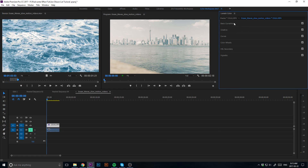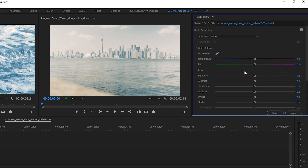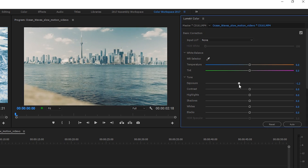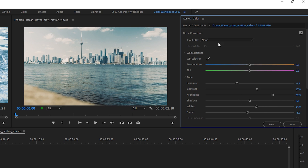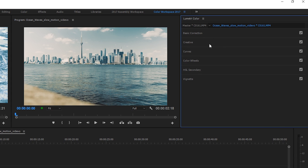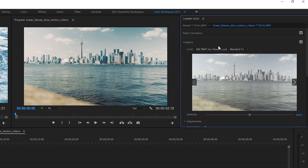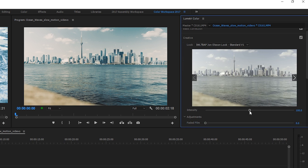Once you do this, it may not look perfect right off the bat. So what you may have to do is open up your basic color correction tab and play around with the exposure, contrast, highlights, shadows, and even the whites and blacks to start to get that bright faded look that Ewan Olson has in his videos. Also, sometimes these LUTs come off very harsh right off the start, so you can go back into your Creative tab and dial down the intensity so it is not so harsh on your footage.